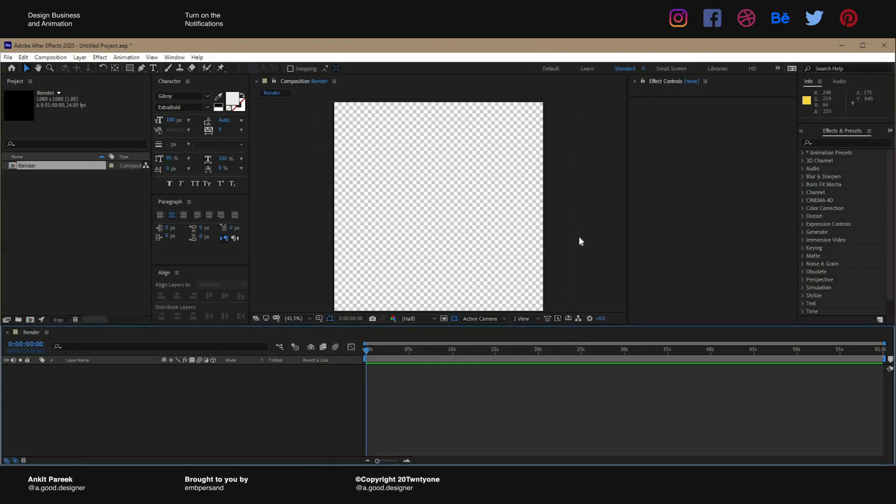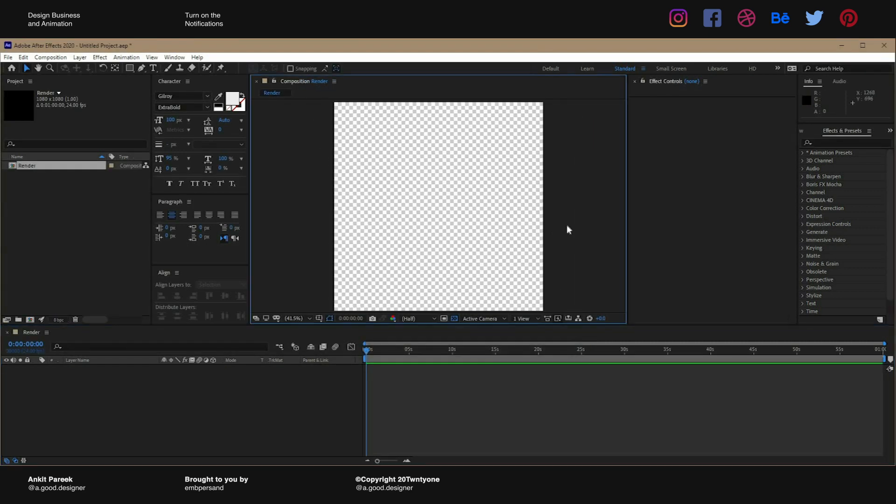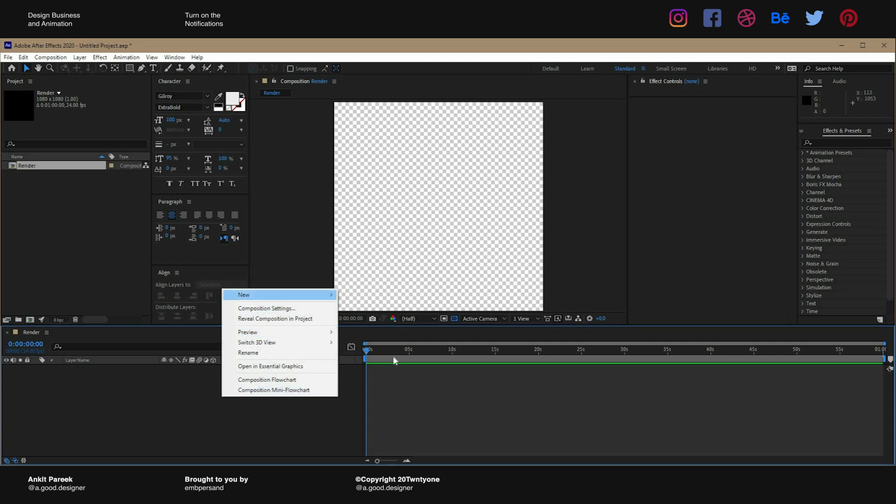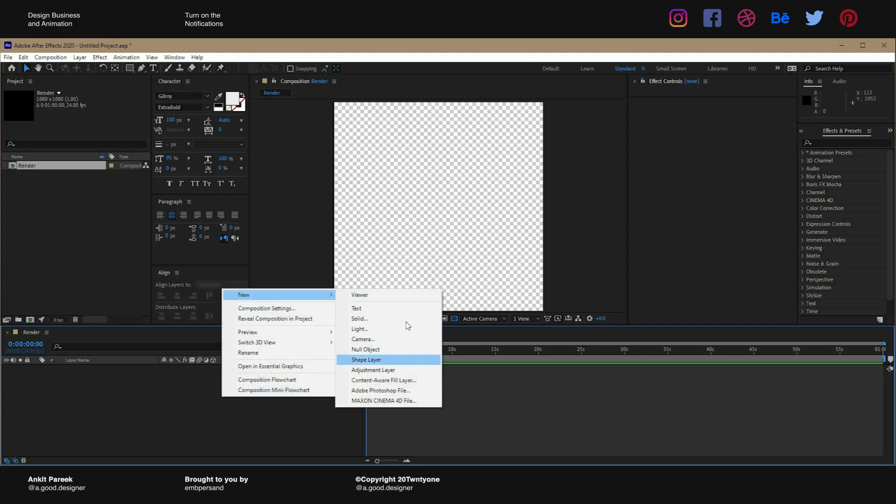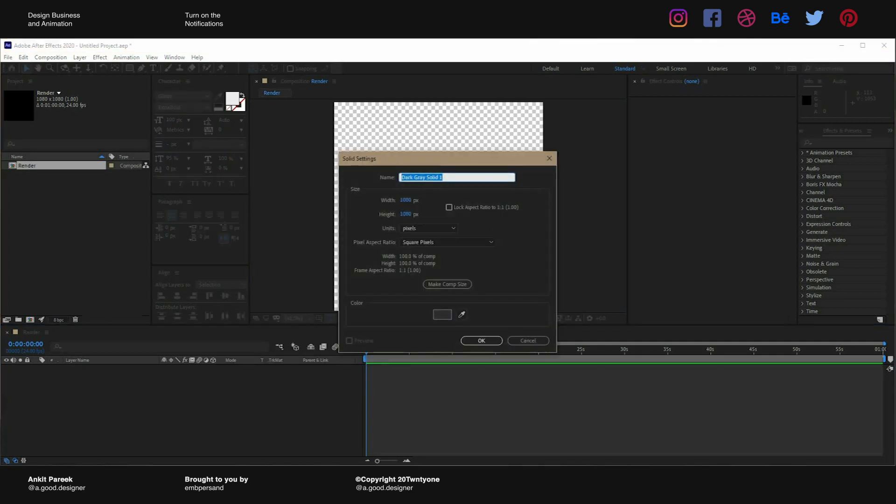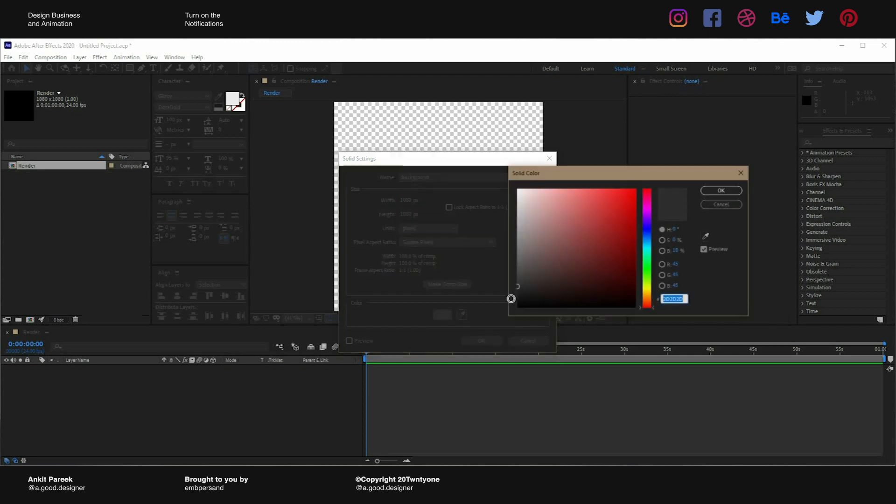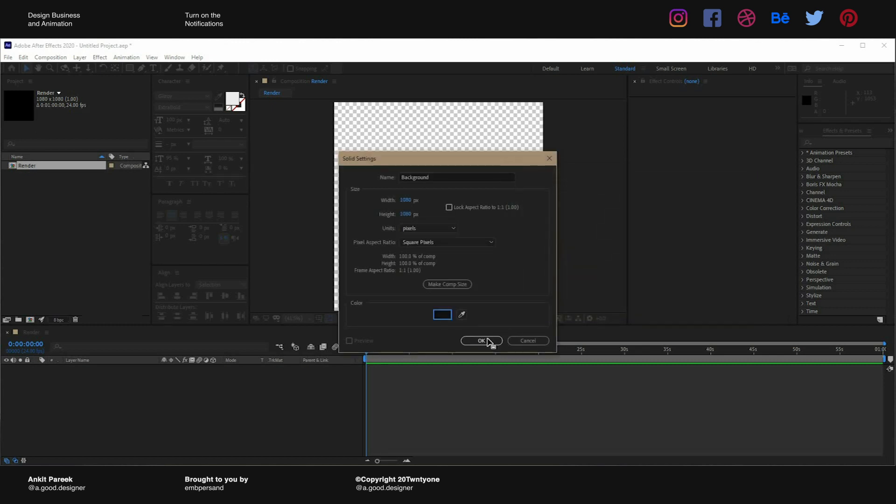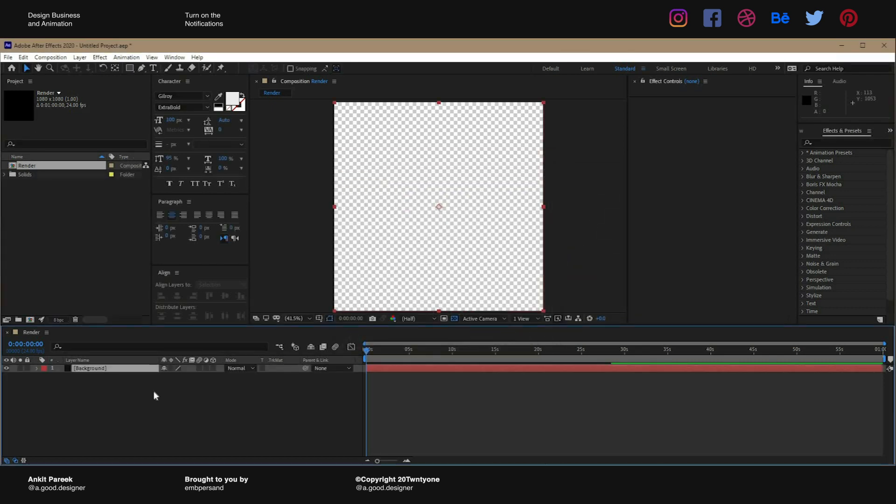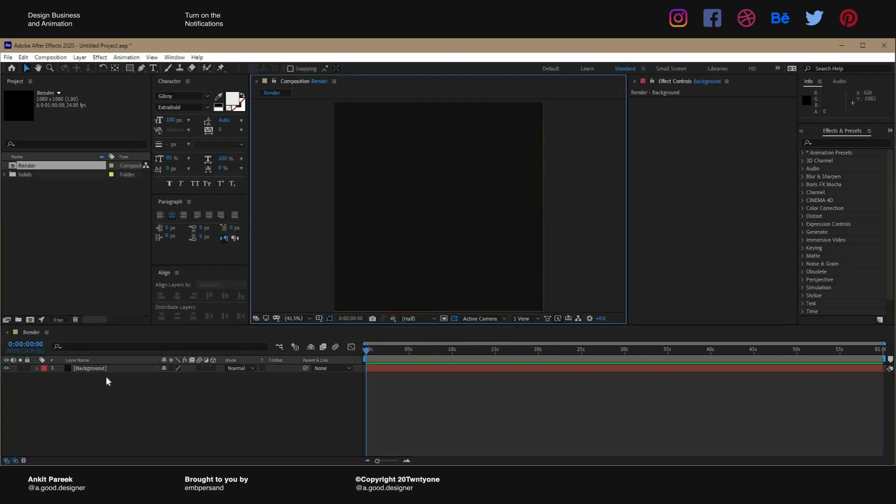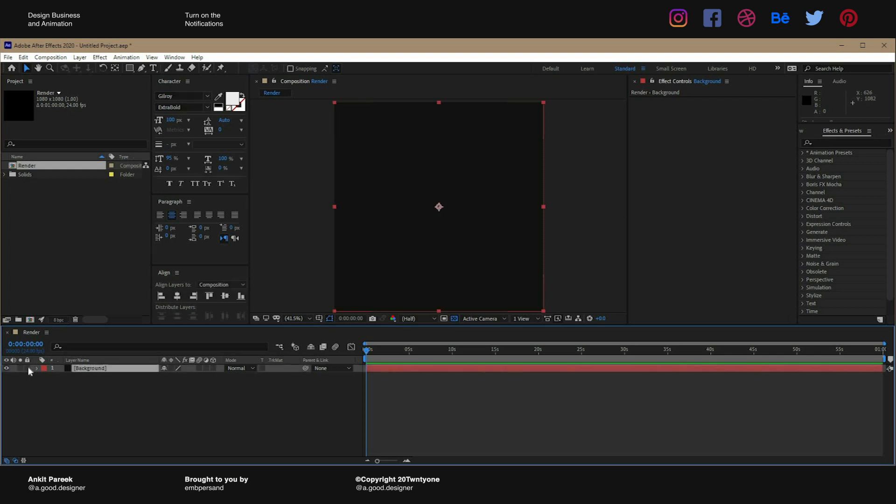When you have the composition open, right click and create a new solid for the background. We will call it background and make it dark gray. Hit OK and here you have your background. We will lock it for now.